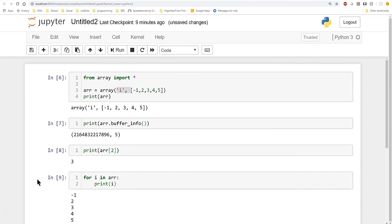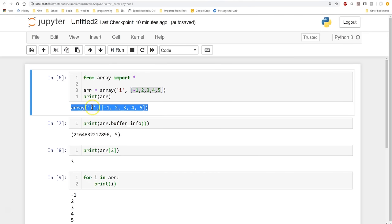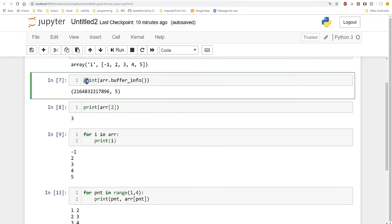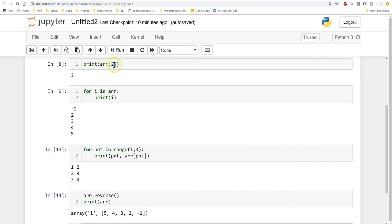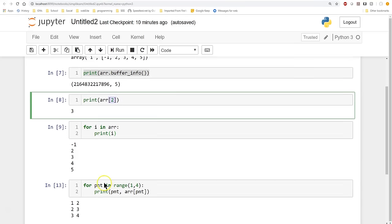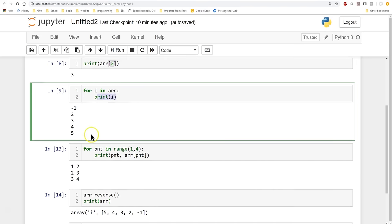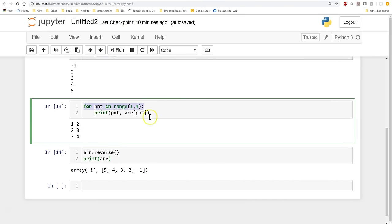Let's do a quick recap of what we've covered. We imported our array module. We created an array with a type code and values. We used buffer_info to find where it sits in memory. We printed a single value using index notation, remembering that counting starts at 0. We iterated with 'for i in arr', then with a pointer using range. Finally, we reversed the array with arr.reverse().